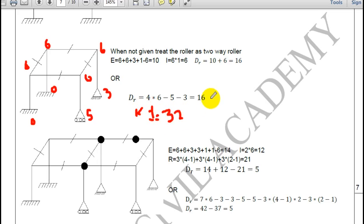The static indeterminacy of this 3D problem is 16. Since kinematic indeterminacy (32) is very high relative to static indeterminacy (16), I will apply the force method to solve this type of problem because it has fewer unknowns.